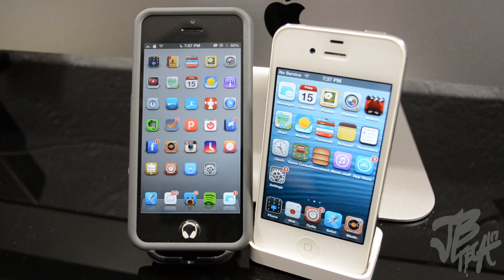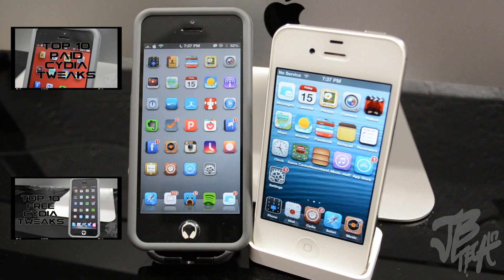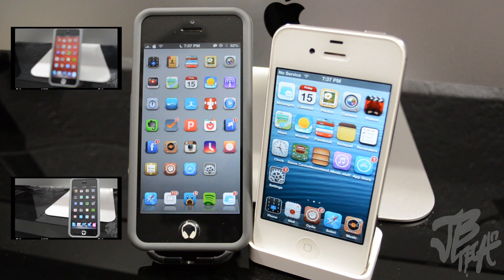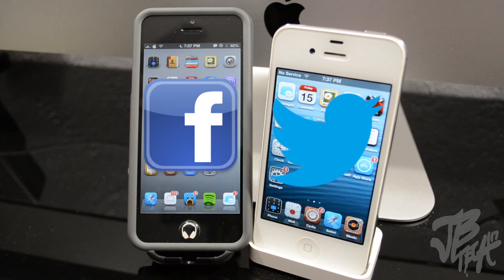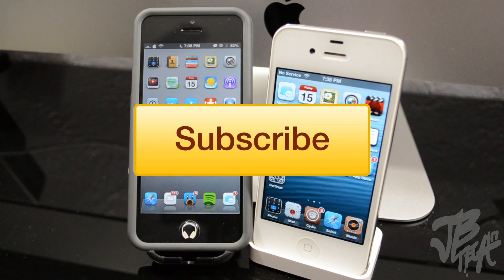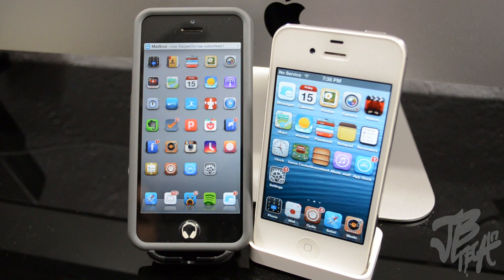That's it for this episode of Top 10 Free Cydia Tweaks for your iPhone, iPad, and iPod Touch. Let me know in the comments what your favorite tweak was — free or paid. Stay tuned for a paid version coming soon. If you haven't checked out my previous videos, links are in the description below. Hit that like button if you enjoyed this video, follow me on Facebook or Twitter for updates, and if you're new to the channel go ahead and subscribe. Thanks for watching — catch you on the next one!